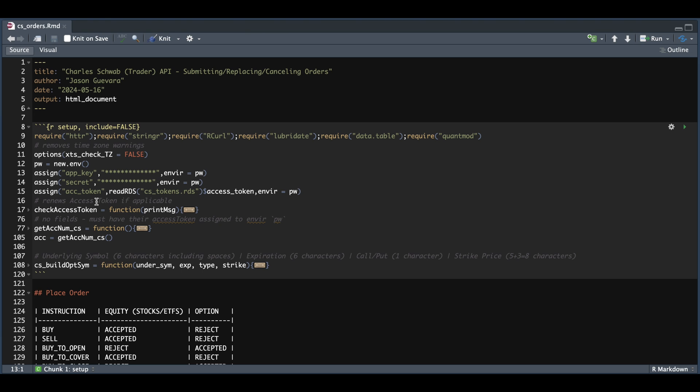And as always, you're going to need to insert your app key and your secret code along with your access token. If this is your first time here, please see part two of this series, which I show you how to obtain this file for the tokens. And you're also going to be able to get this check access token function, which auto updates your access token if it's expired.